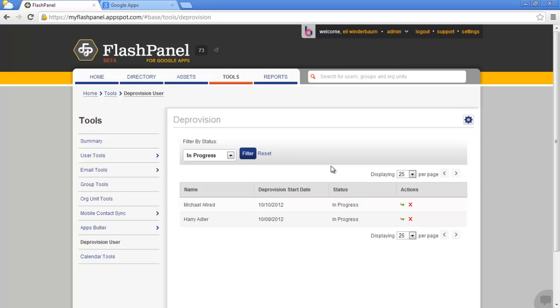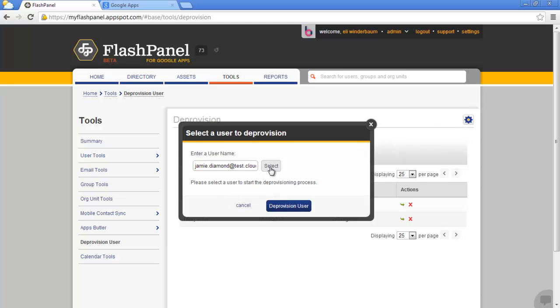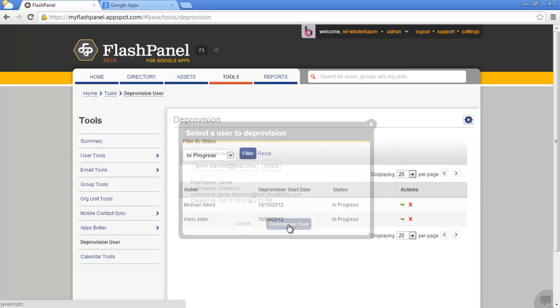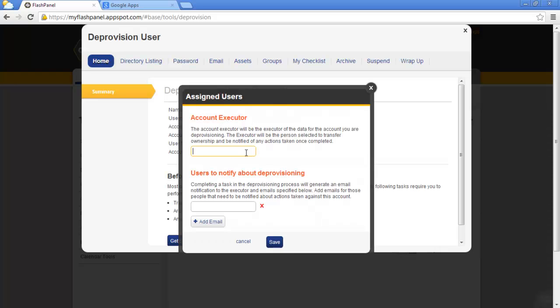If you've begun the process of deprovisioning a user, you can view them all here. Let's create a new one. Select the user that you'd like to deprovision. Next, let's add an account executor. This is the person who is responsible for the user being deprovisioned, often a replacement for the person leaving or the direct superior.